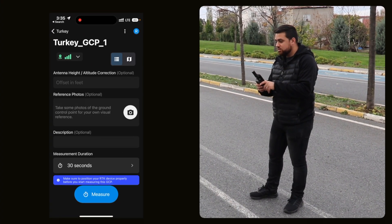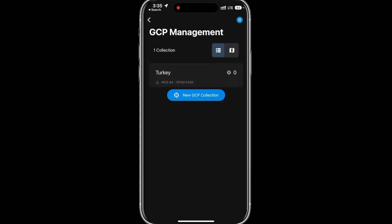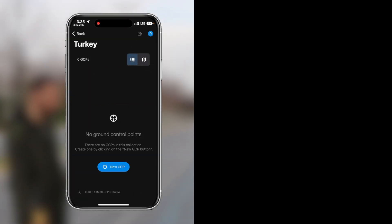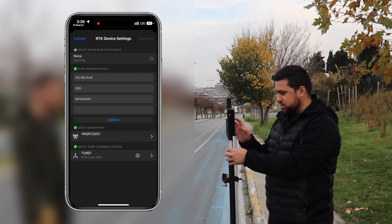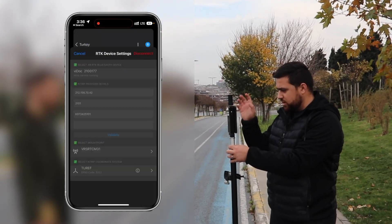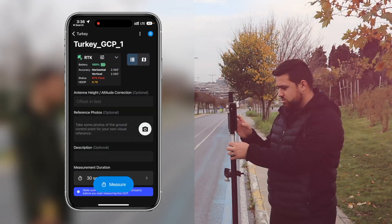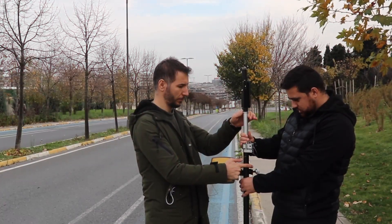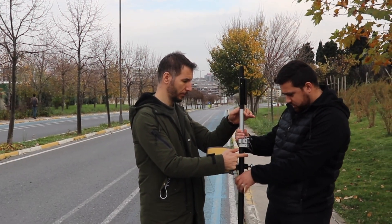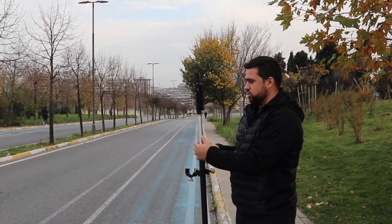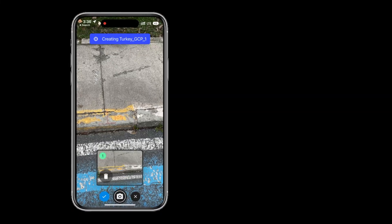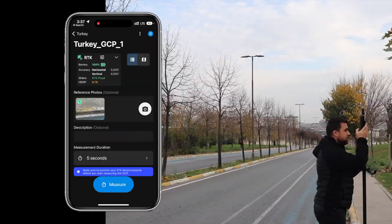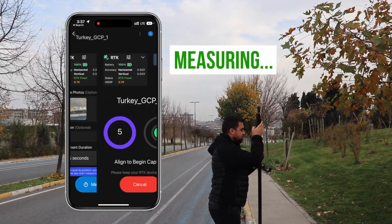I can now actually observe points. If I go to the GCP manager, I've already set up my new collection method which is the Turkey. I'm going to select new GCP, make sure my Viadoc is connected. Everything looks good, I'll hit connect. Let's just set it to 1.5 meters. And I can take a picture before we start. I'm going to make sure my rod is plumb and measure.